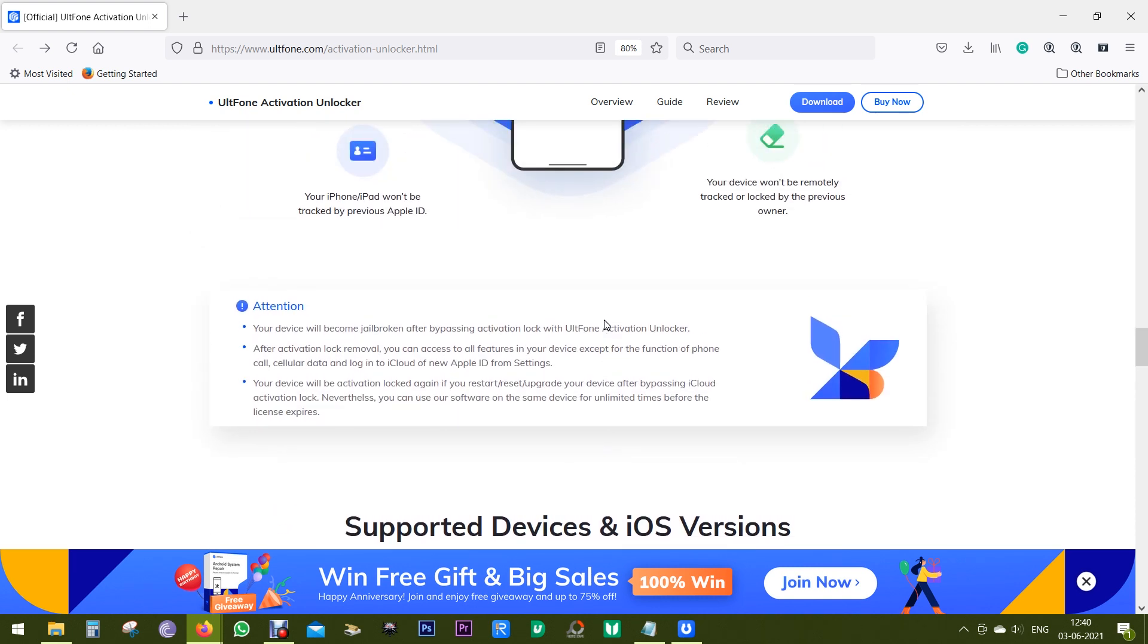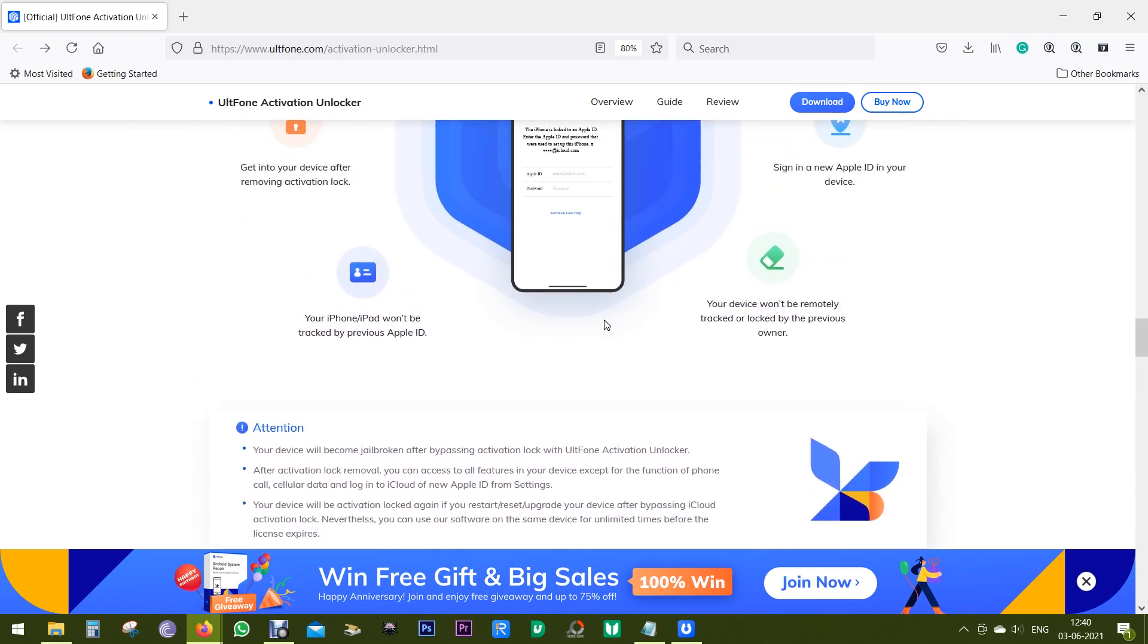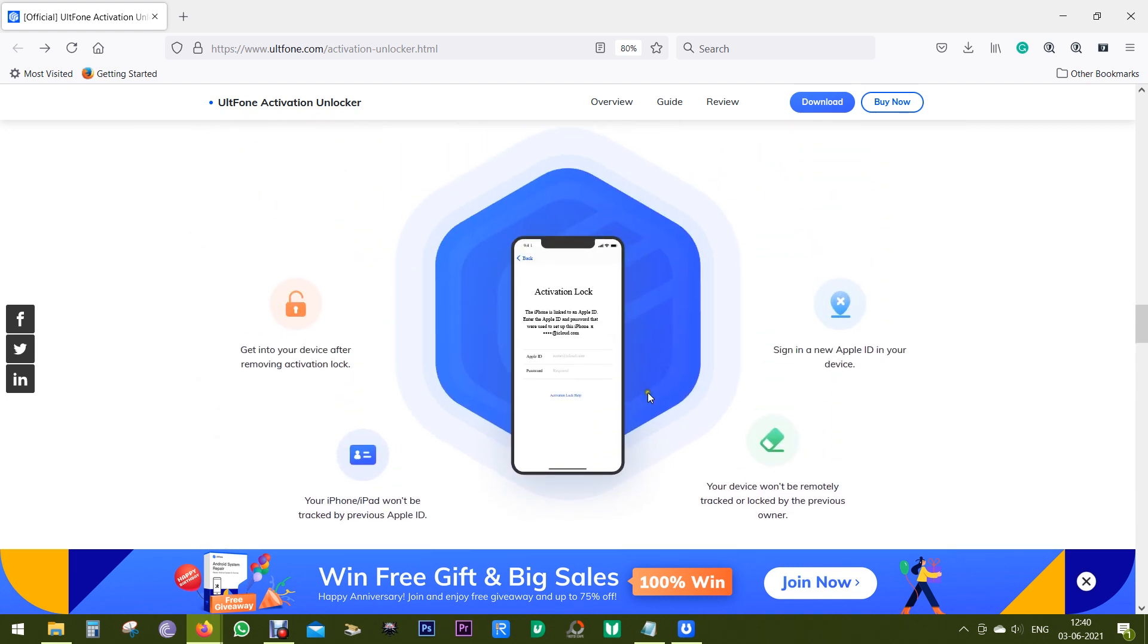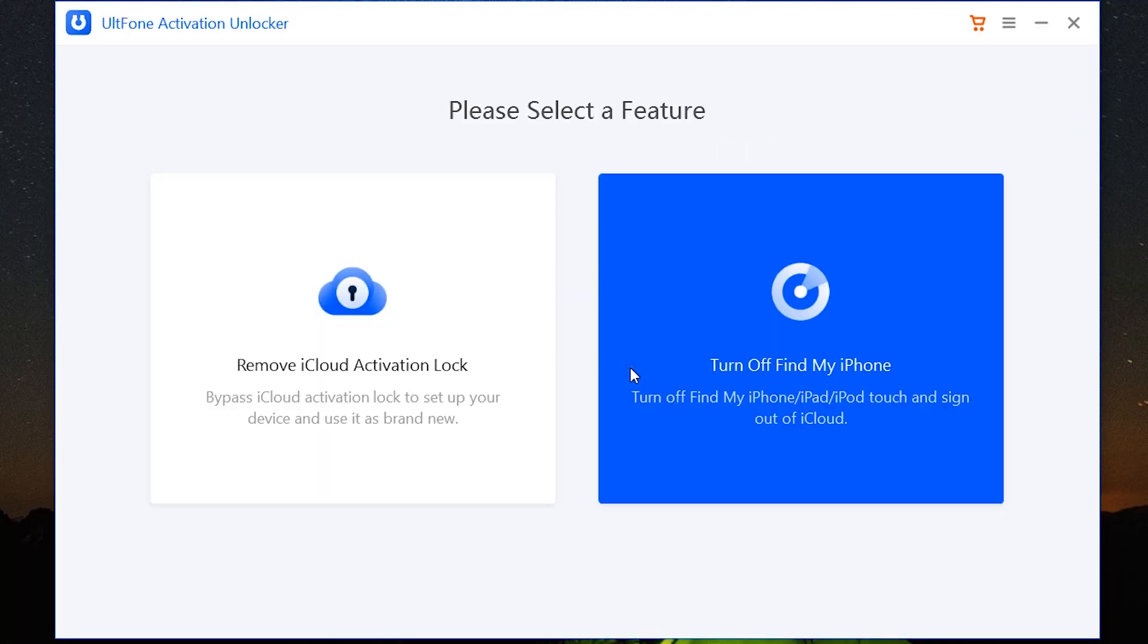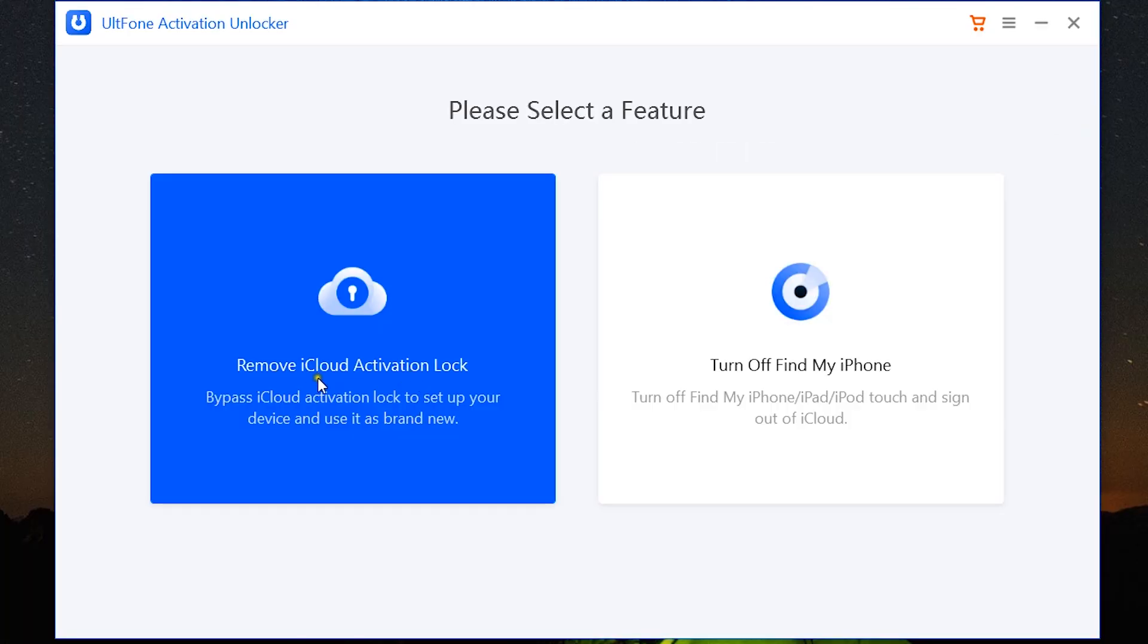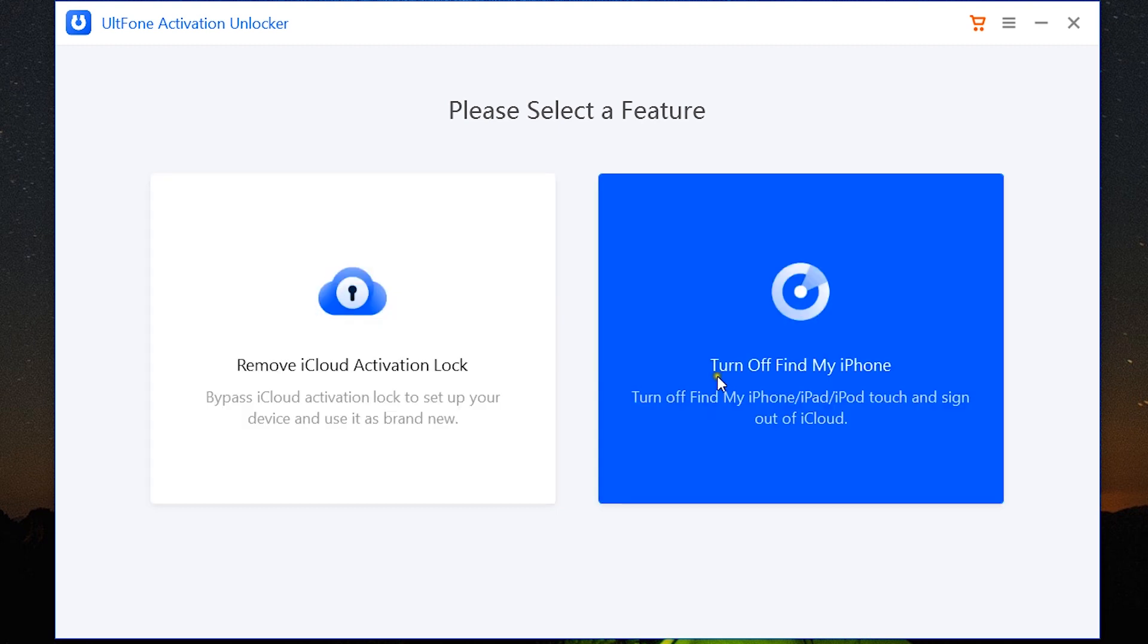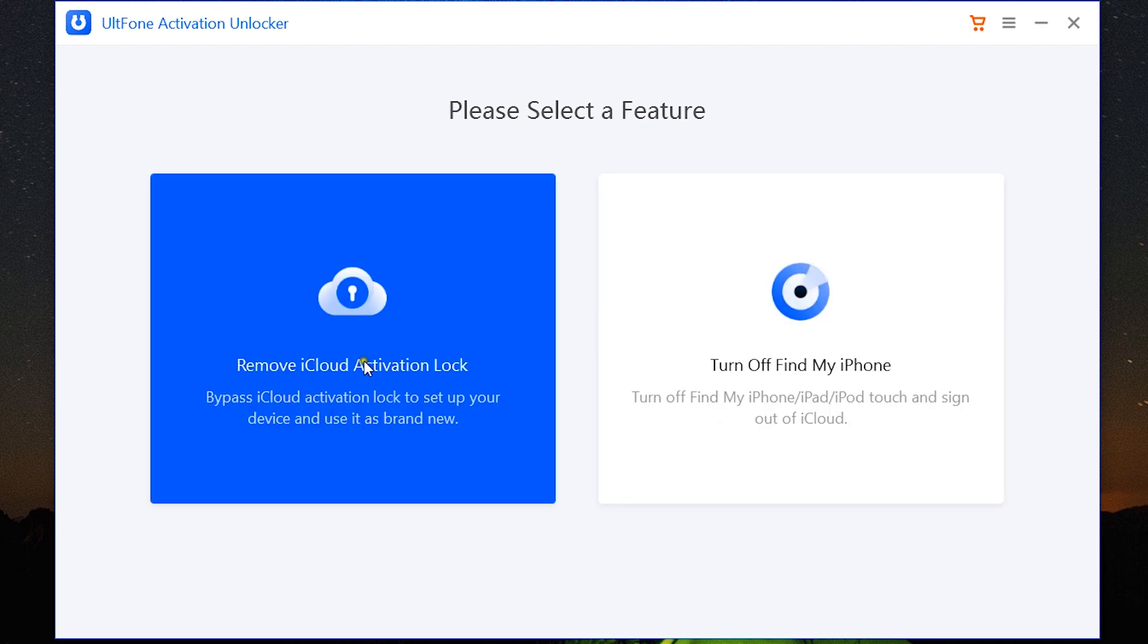Now let's have a quick look at the software. I have already installed it into my PC. You get two options: first one is to remove iCloud activation lock, and the second one is to turn off Find My iPhone. So let me show you the first option.